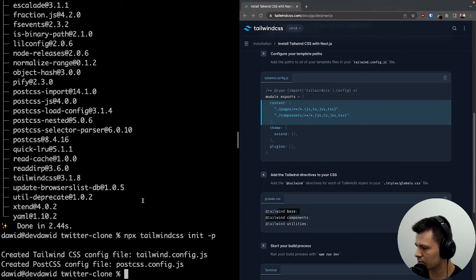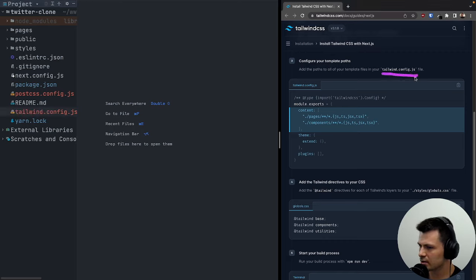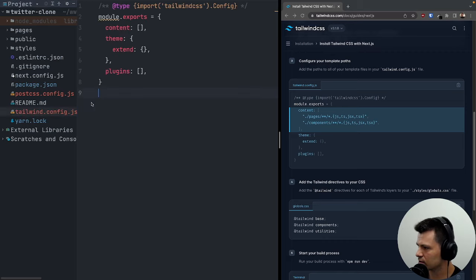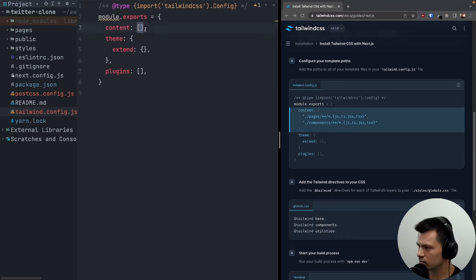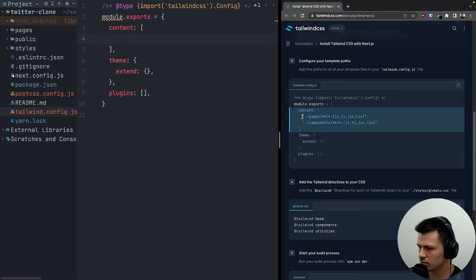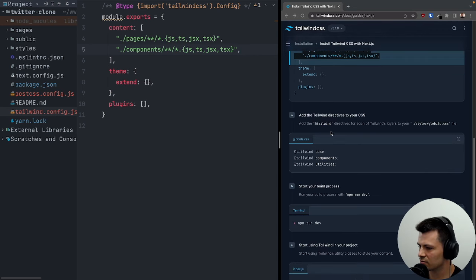Now we can open our project. I'll close my terminal. I've opened our project inside an IDE. Let's go to our Tailwind config and add those paths inside the content array so Tailwind knows which files to look for.